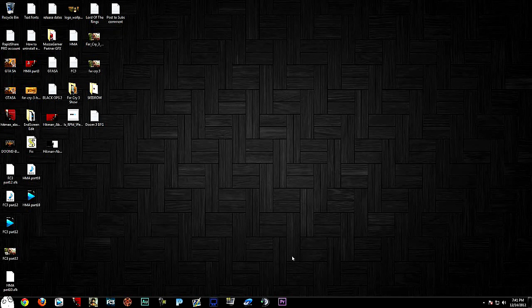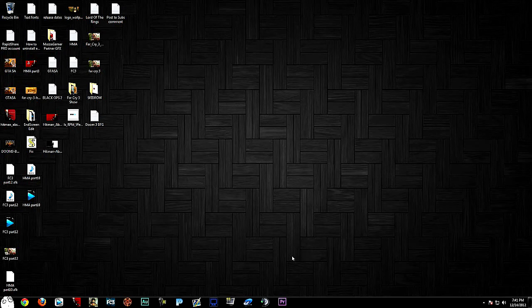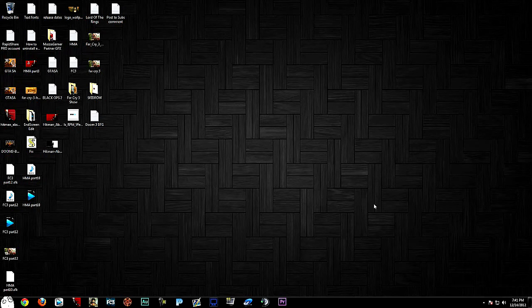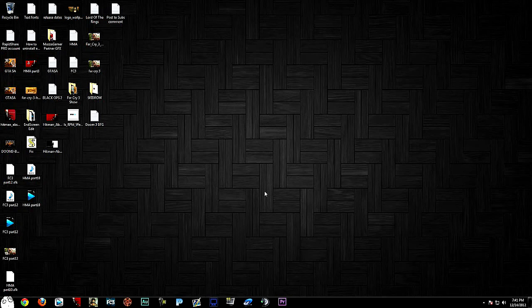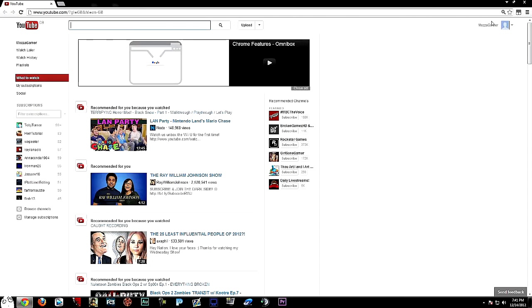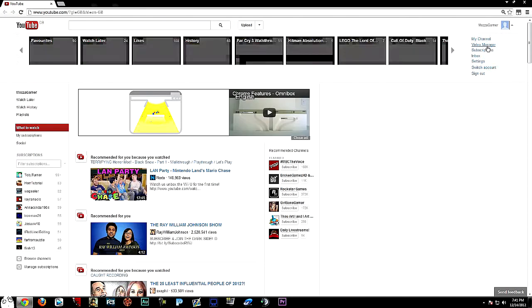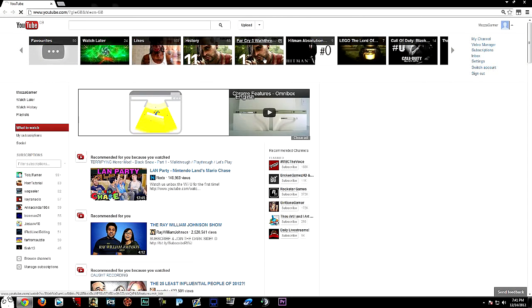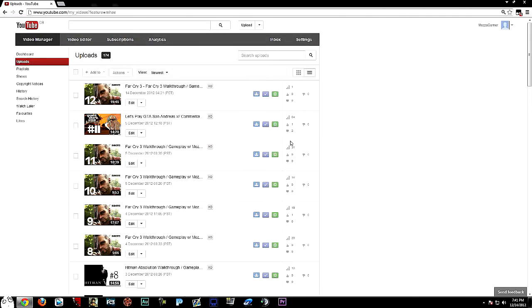How's it going guys, this is MozzaGamer here today and I'm back with another tutorial. In this tutorial I'm going to show you guys how to copy annotations from one video to another. If you don't know what I'm talking about, I will quickly show you as I'm actually going to do this right now for one of my videos I just uploaded.